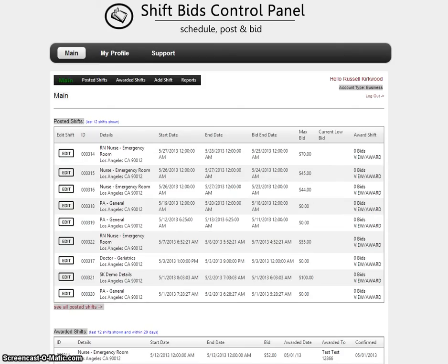Hi, this is Russell Kirkwood from shiftbids.com. Today I want to show you how to add a shift when you are logged on as a business.